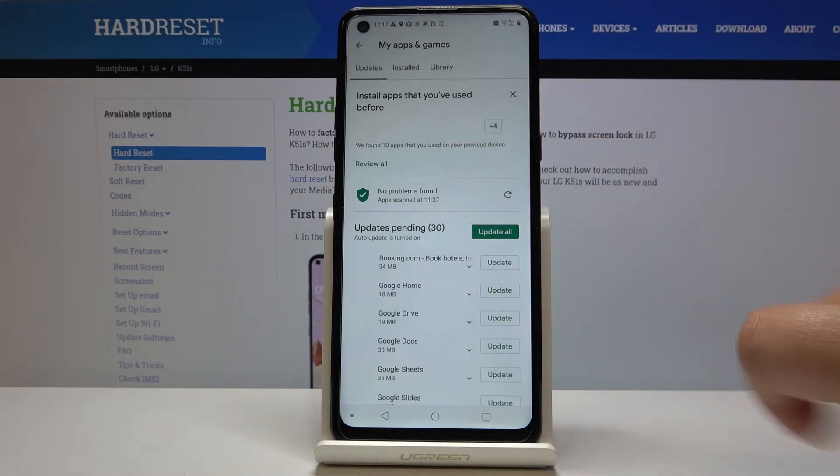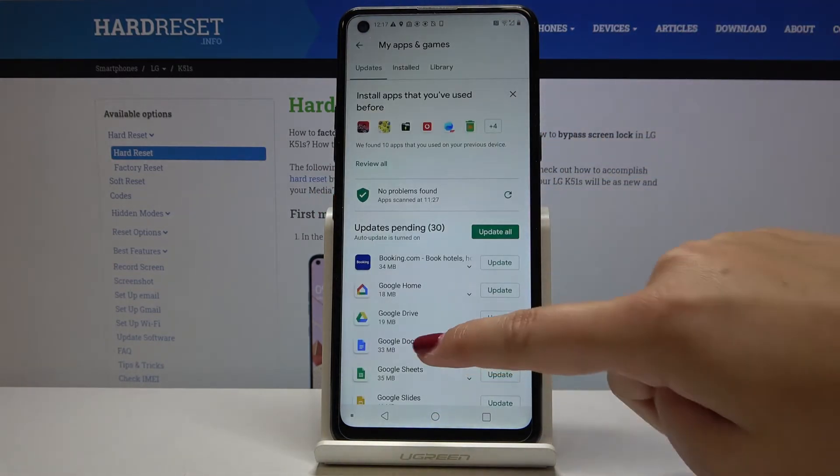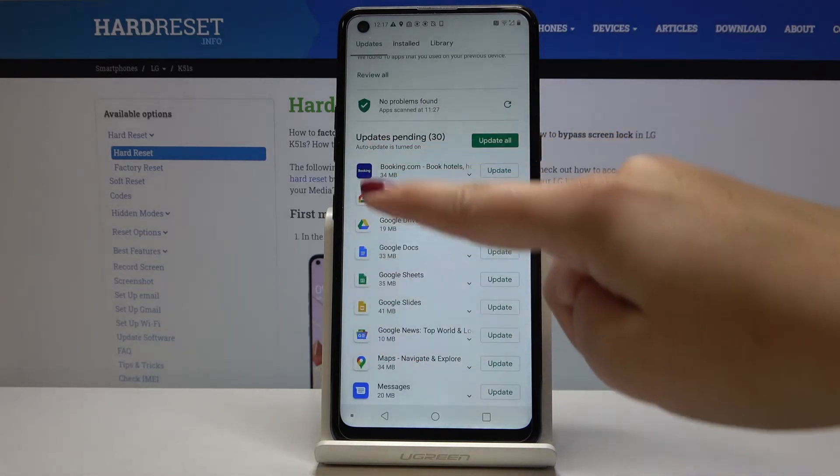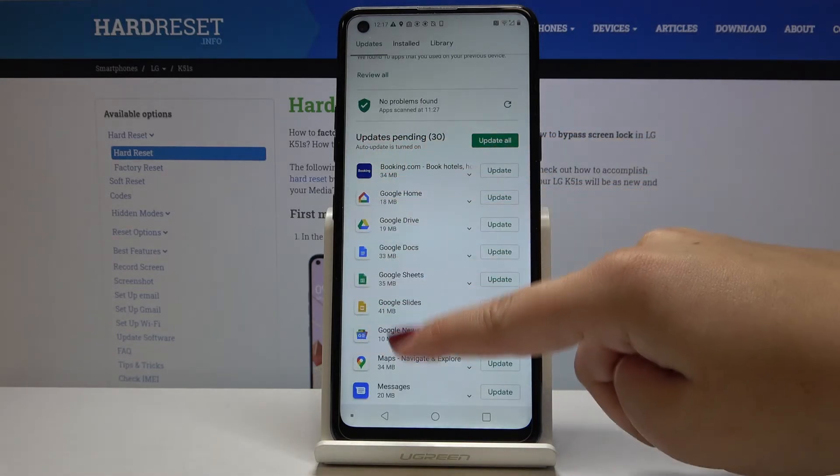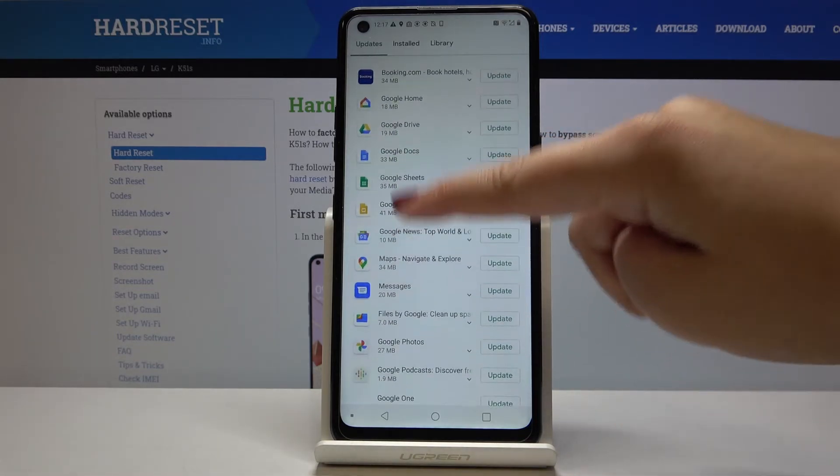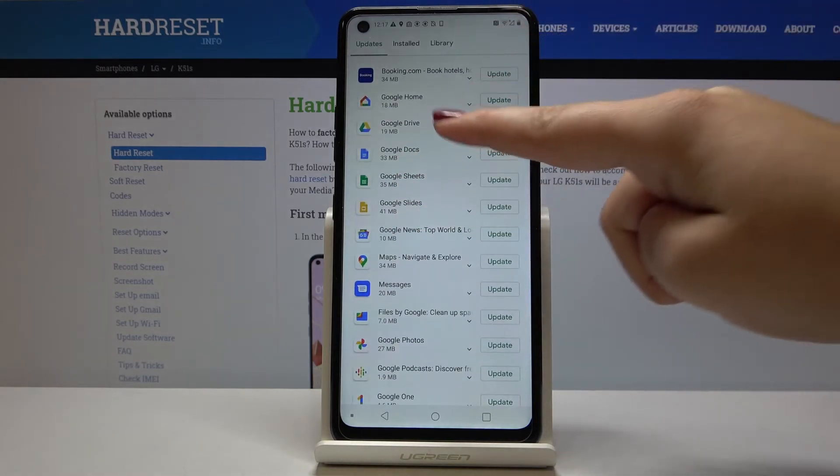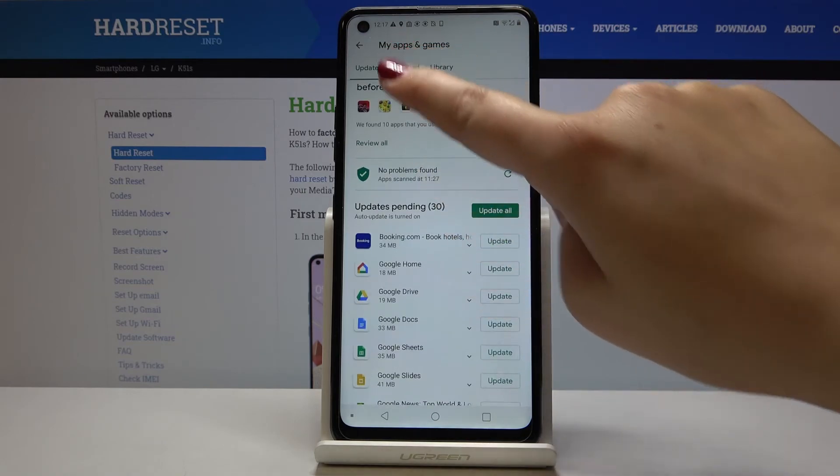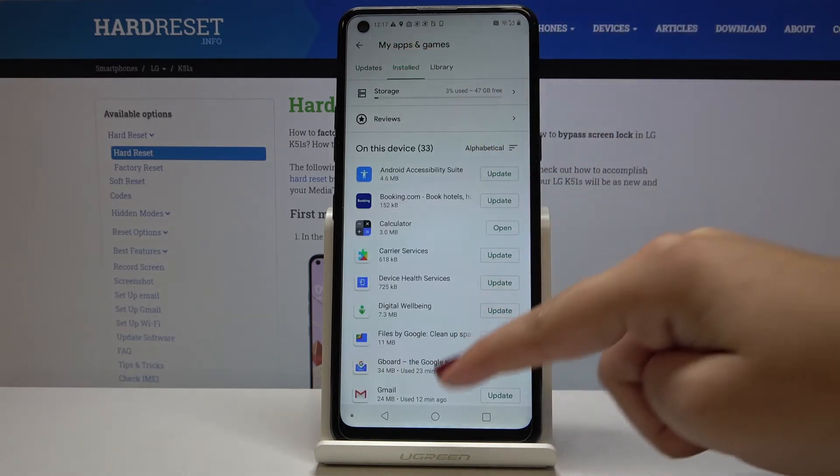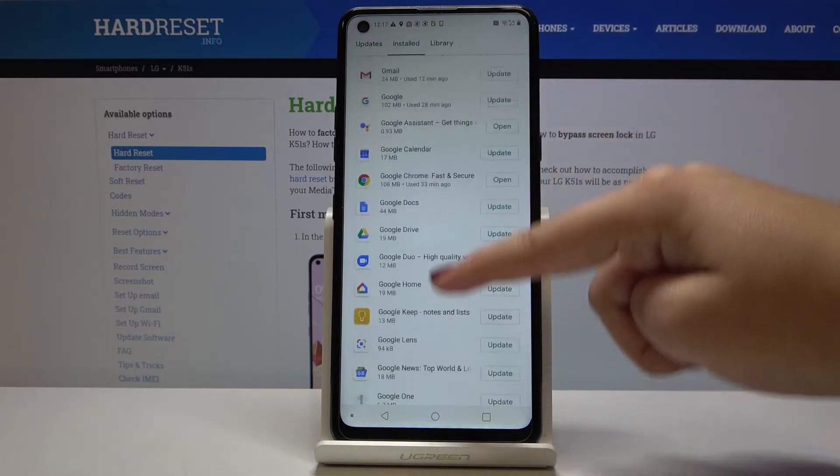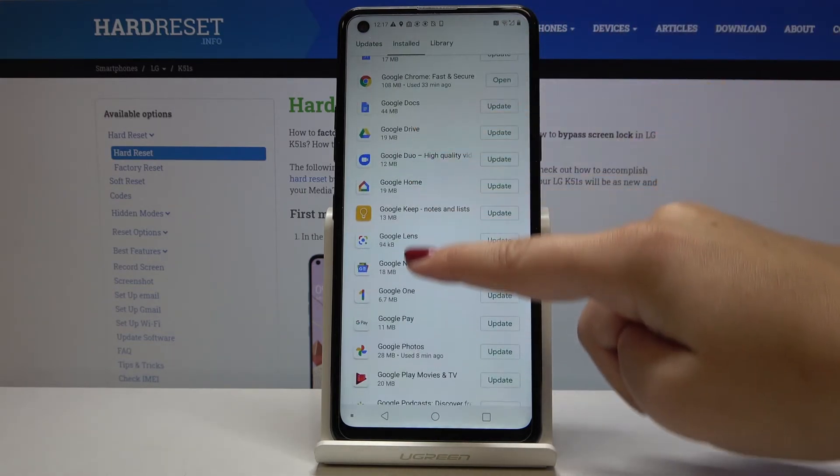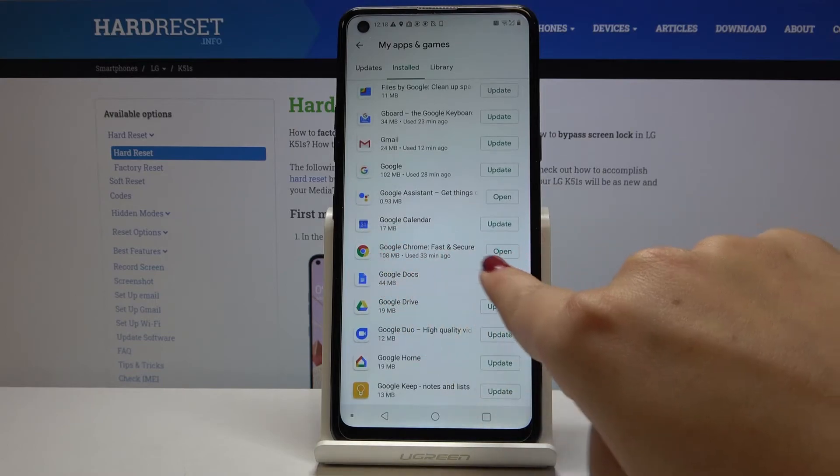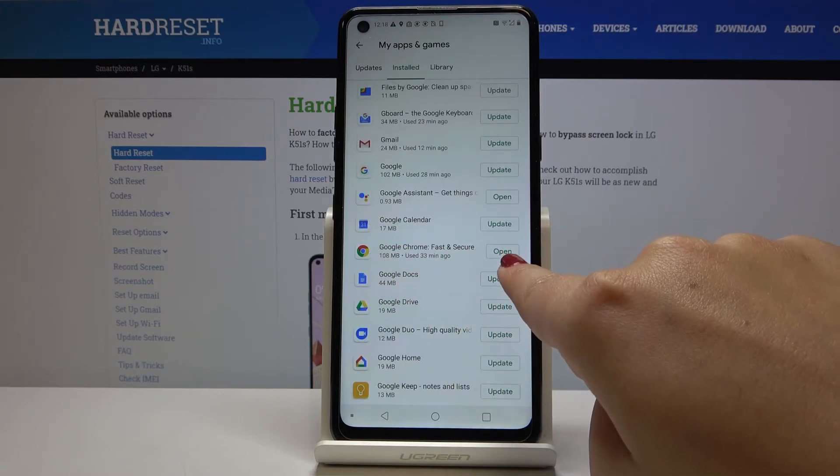Let's check how it works. As you can see, now we cannot see Google Chrome here because it was successfully updated. We can check it on 'Installed', and as you can see, we can only open it because we just updated it.